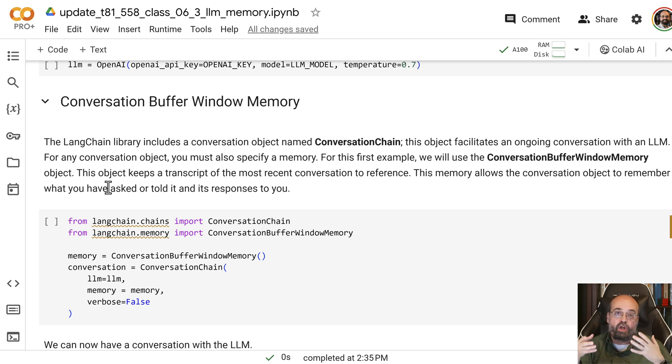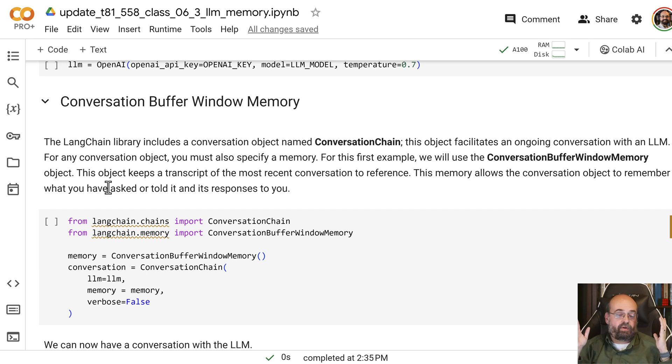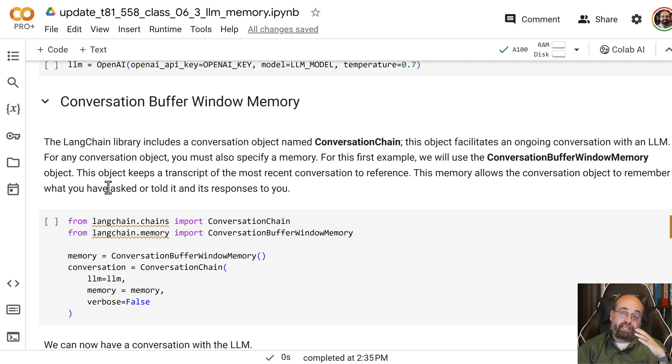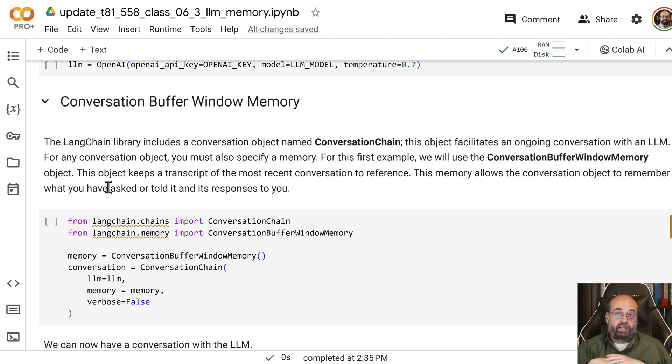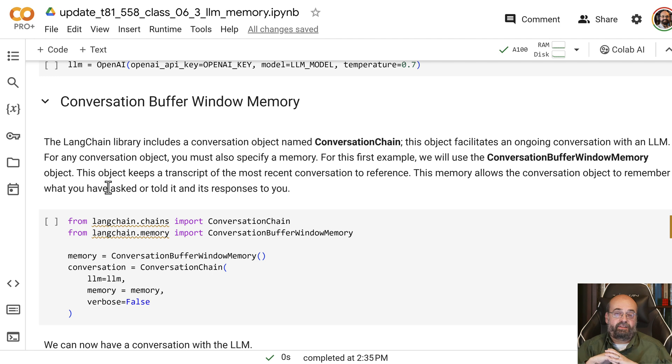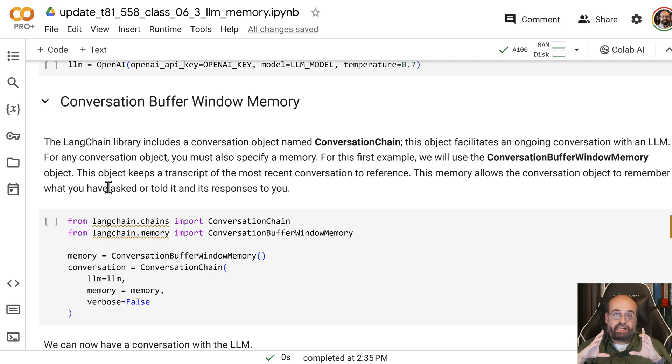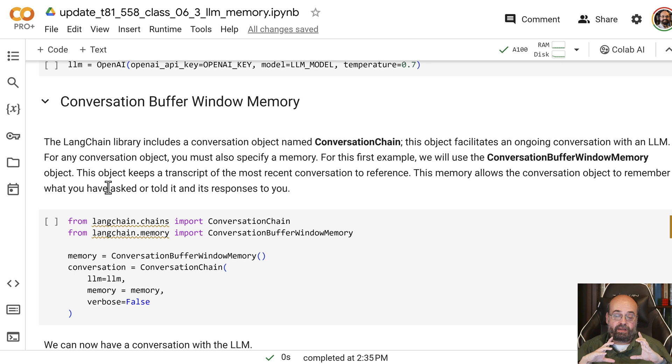LLMs, by default, have no memory whatsoever. They have stuff that they remember from history and facts and other things that they were trained on, but they don't remember the stuff you're telling it unless they put it into one of these memory objects.